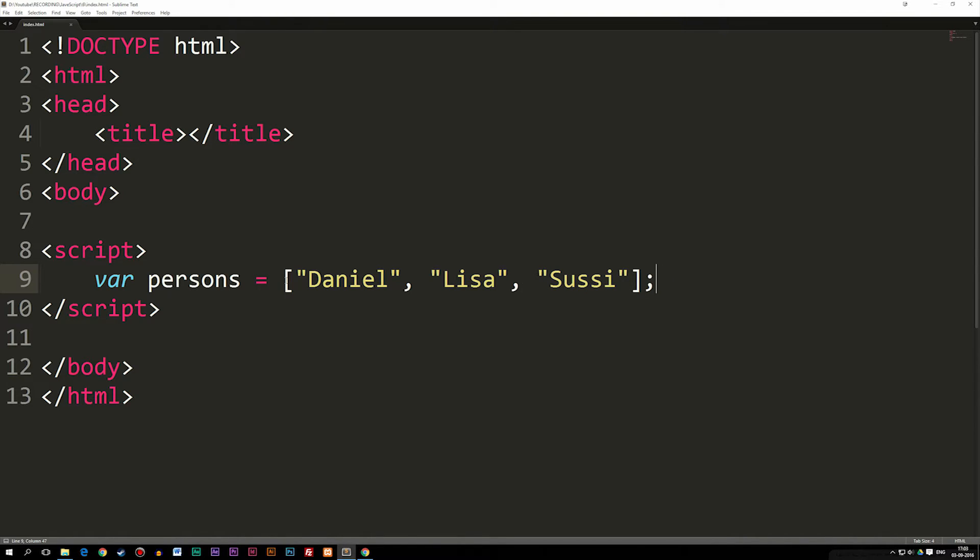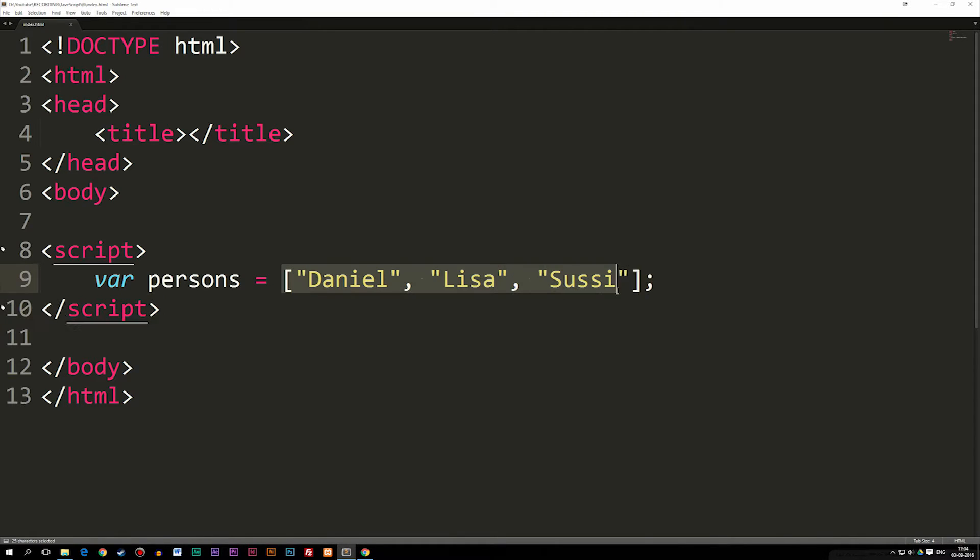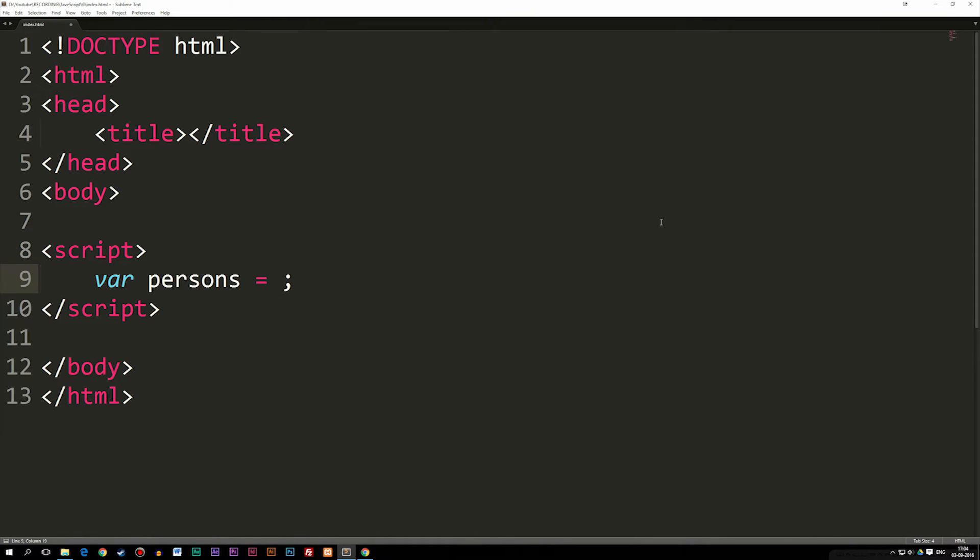The fourth data type we're going to talk about is something called an object. We're going to get more into objects later, but for now I just want to show you what an object is, so you have a basic understanding of it. When it comes to objects, you can also store many information inside one variable. But the difference here is that we actually have something called properties and a value. If I delete this array, which was with the brackets, I can actually use curly brackets, open and close it.